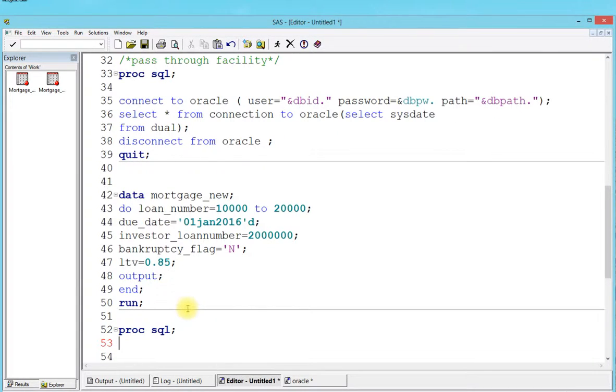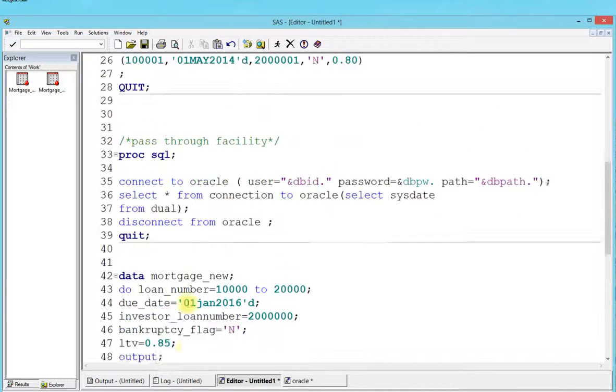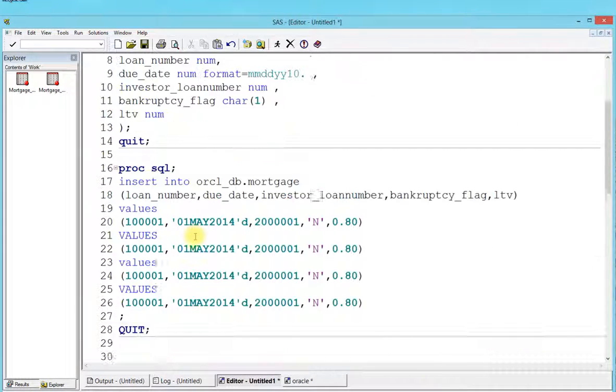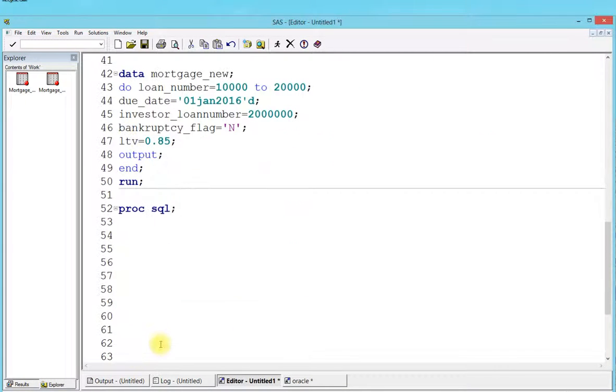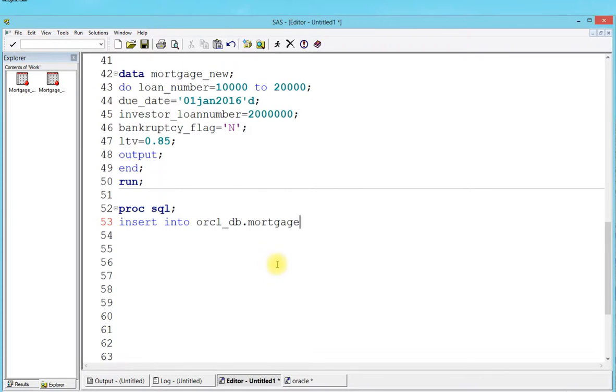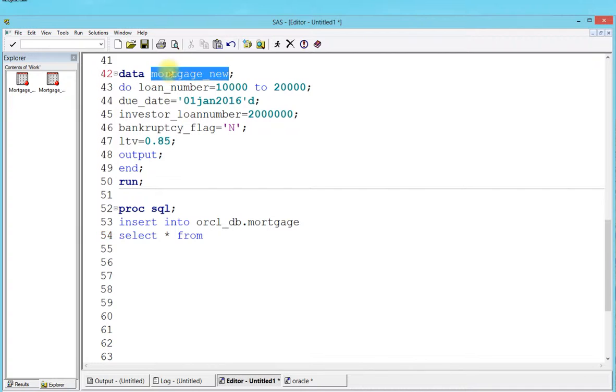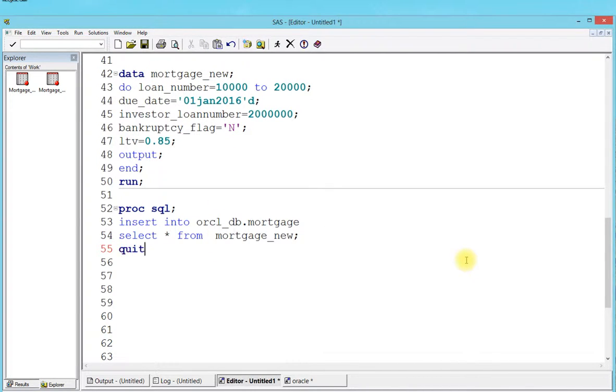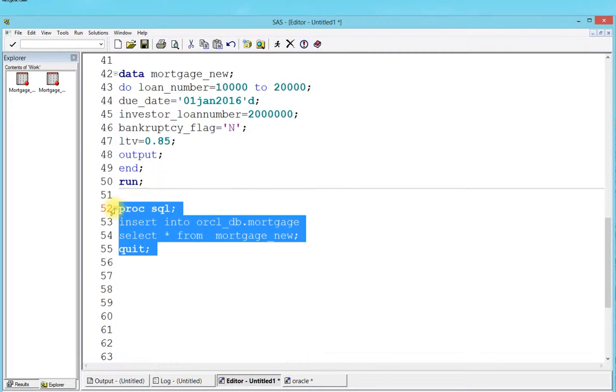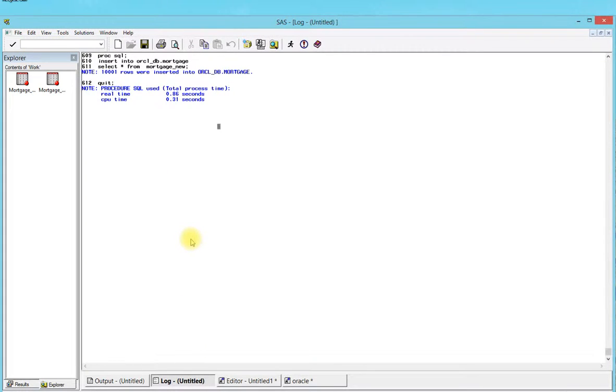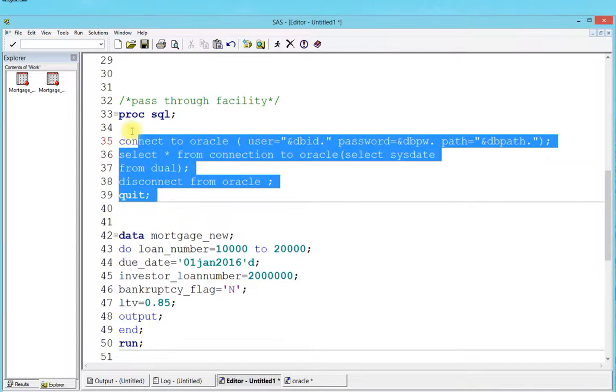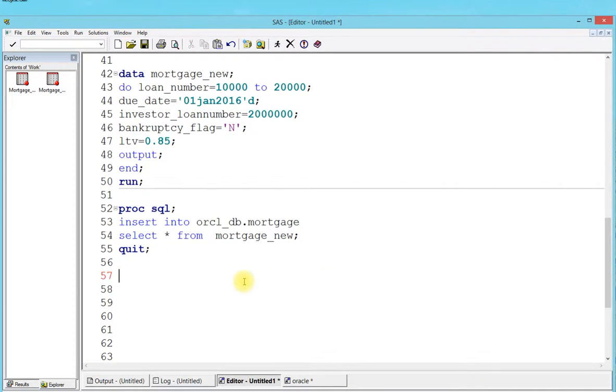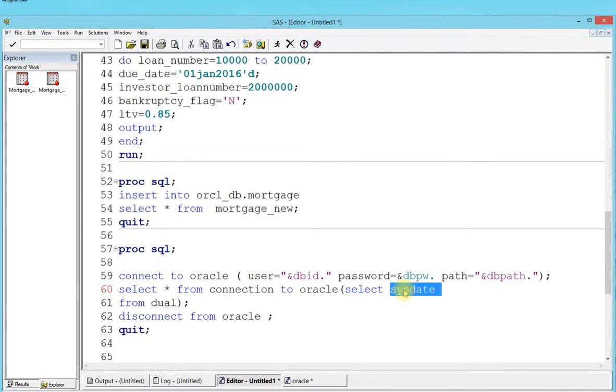All I have to do is leverage the existing SQL. I'm going to say insert into oracle_db.mortgage, then select star from the table I created called mortgage_new. That's it, as simple as that. I'm going to press F3. Let's go to the log - boom! There you go. 10,001 rows were inserted into oracle database mortgage table.